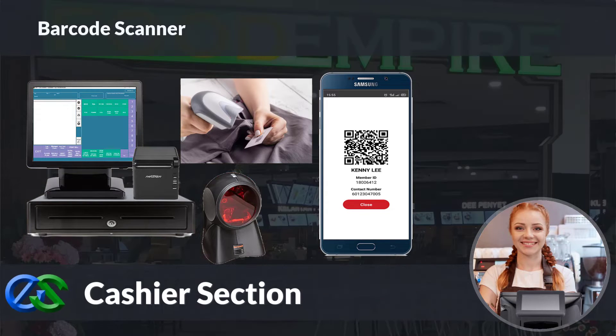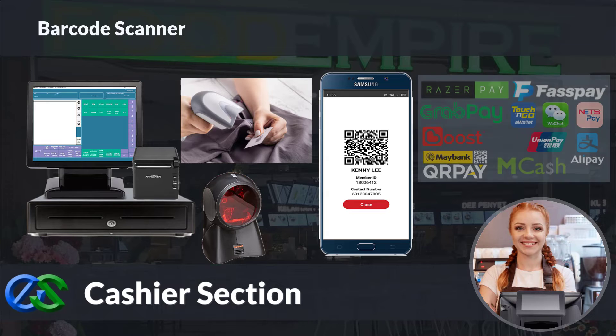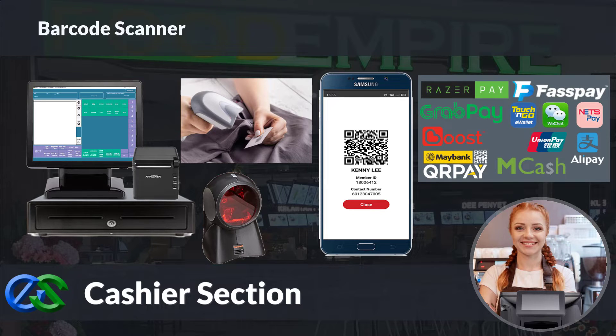Our system is ready to collaborate with e-wallets like GrabPay, Alipay, WeChat Pay, and other e-wallets as well.